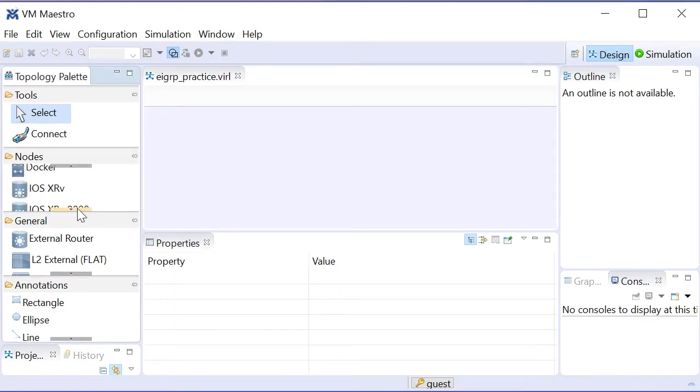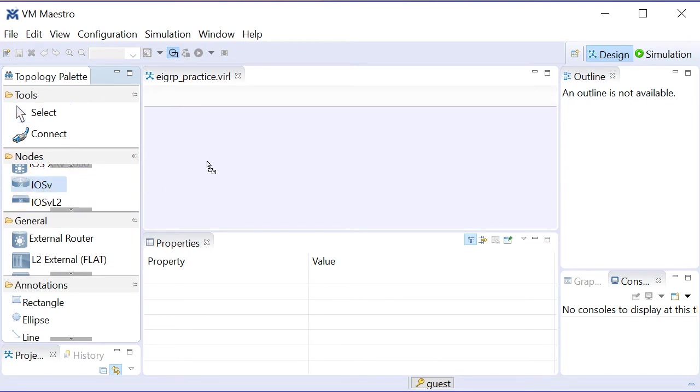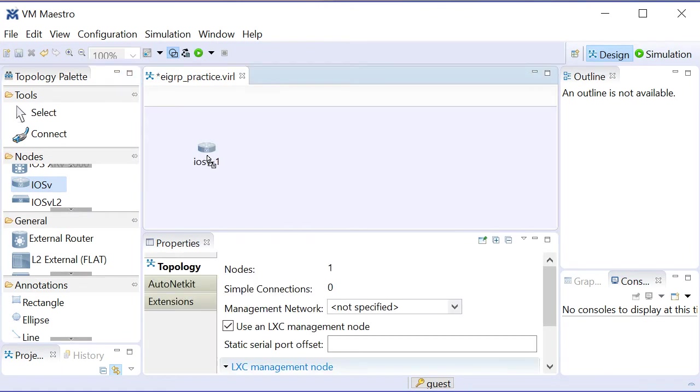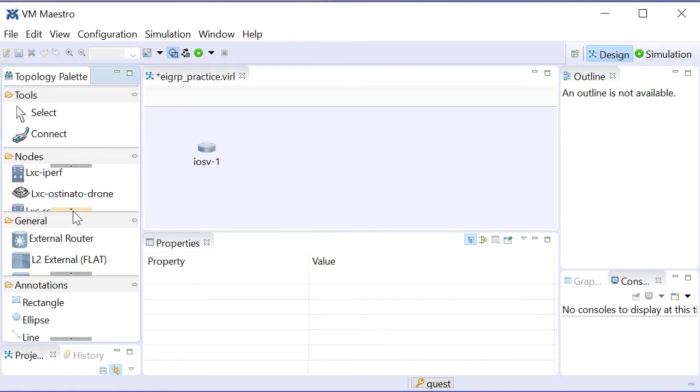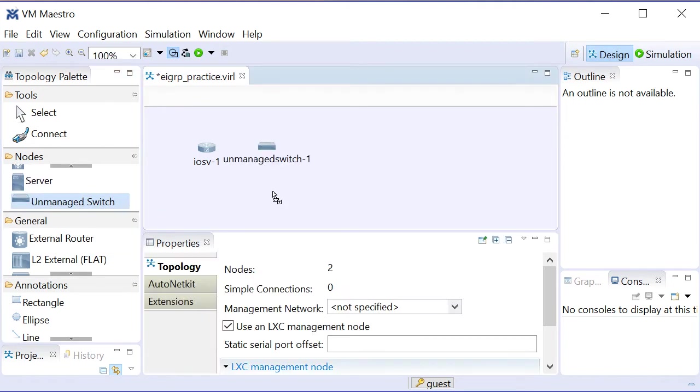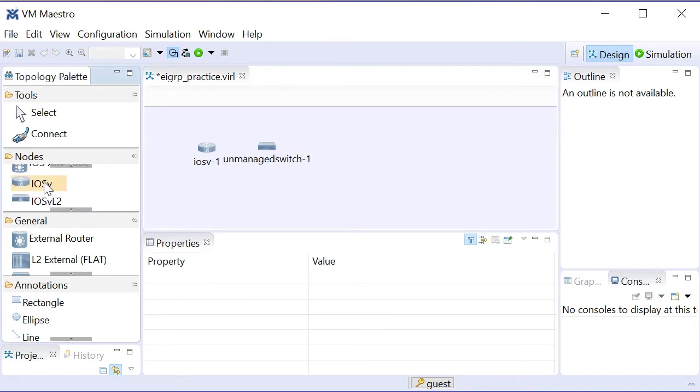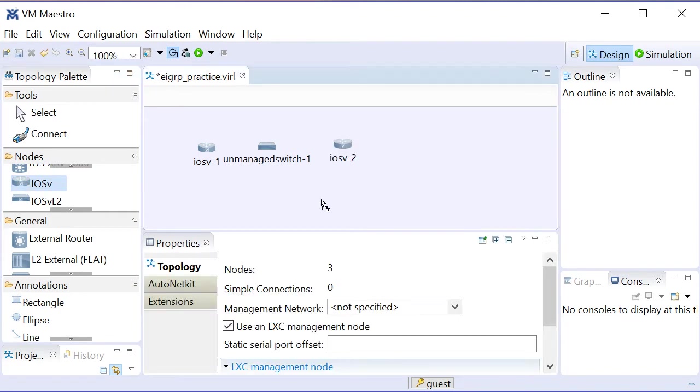Now, I don't need much by way of devices in order to practice EIGRP, so let me just go ahead and click the IOS-V router, drop one of those in, and then I will go down and just use the simple unmanaged switch. I don't need to practice anything with switching, so I'll use the simple unmanaged switch.